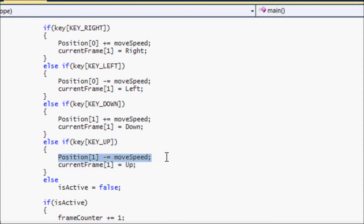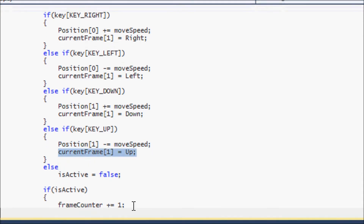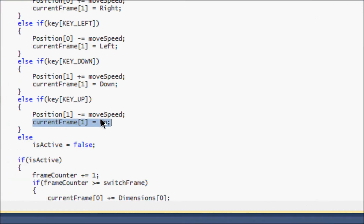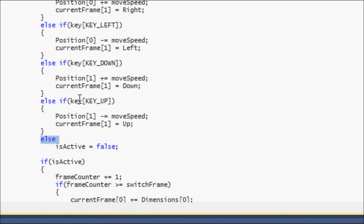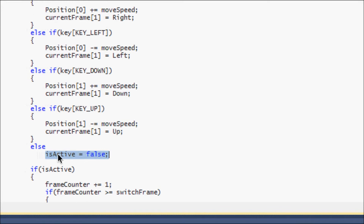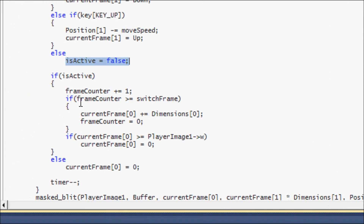If you press the up key, you move the sprite up and set `current_frame` to `UP`. Setting the current frame to these direction values tells the program which animations to draw on the sprite sheet. Then, if none of those keys are pressed, `is_active` is set to false — the sprite is not active.